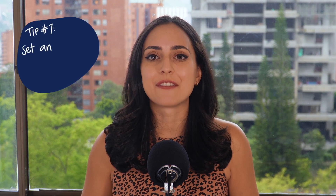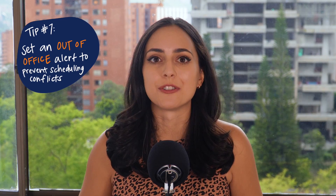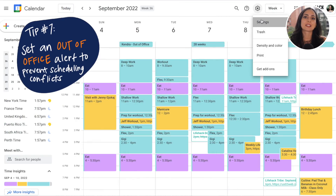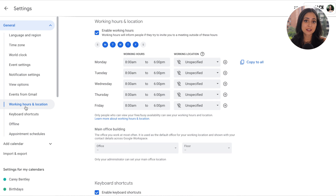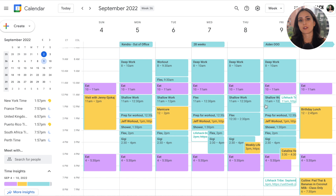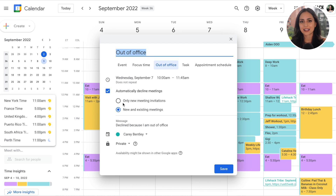Tip number seven is to set an out-of-office alert when you're not working. You can set this to be sent to folks who try to schedule outside your working hours, which you can set up under Settings, or you can create a one-time out-of-office alert for events like vacations — do that by going to 'Create' and then selecting 'Out of Office.' I'll link to a detailed guide on how to set this up in the description.